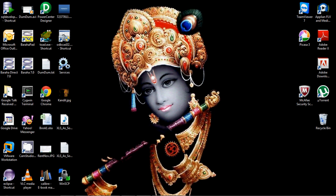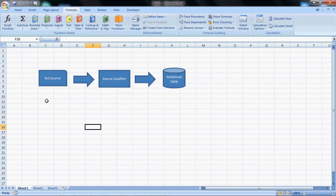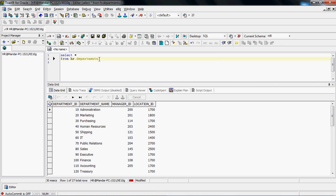Hello all. Today's video is a continuation of our earlier video related to reading data from an XLS file as a source. In this video we're going to cover the things we missed in the earlier video. We'll start with the mapping logic: we'll have an XLS file as a source, then a source qualifier, and without changing any data we'll insert the same data as-is to the relational target. The first task is to create the XLS file by exporting data from the departments table in the HR schema.